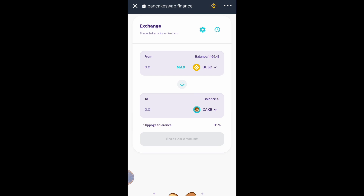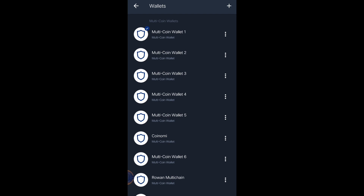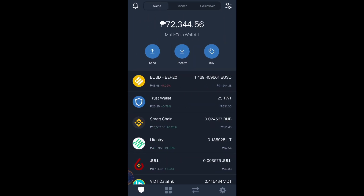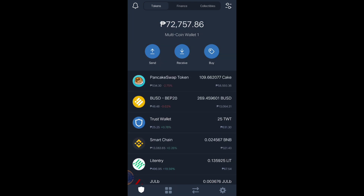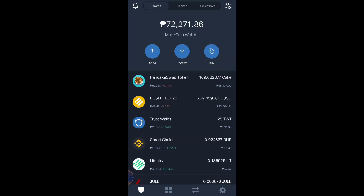We'll go back to our main dashboard. Click the wallet and refresh. I now have 109 CAKE tokens. That's it — a very easy and simple tutorial!